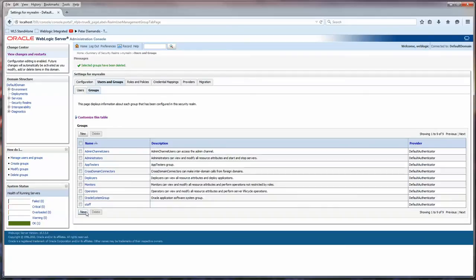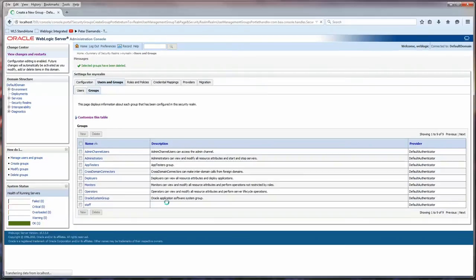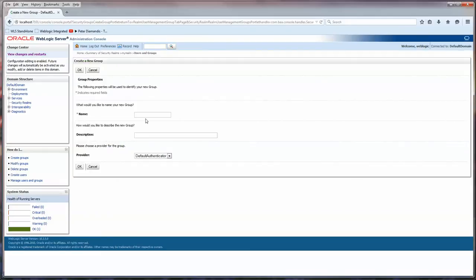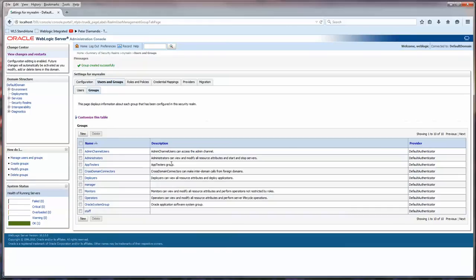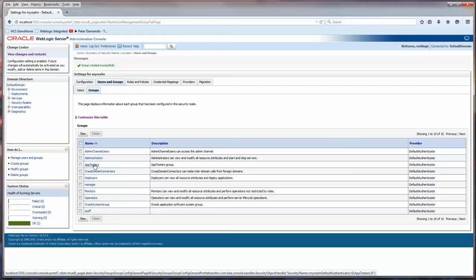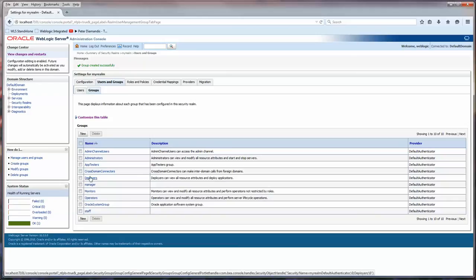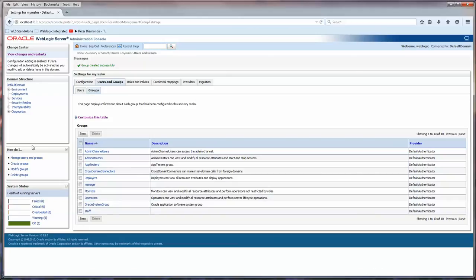And we're going to do new and manager. And that's it. All right. I don't have any description for it. But these are some of the standard ones that come with it. You'll note that it has an app testers group, operators. Sometimes there's deployers and such.